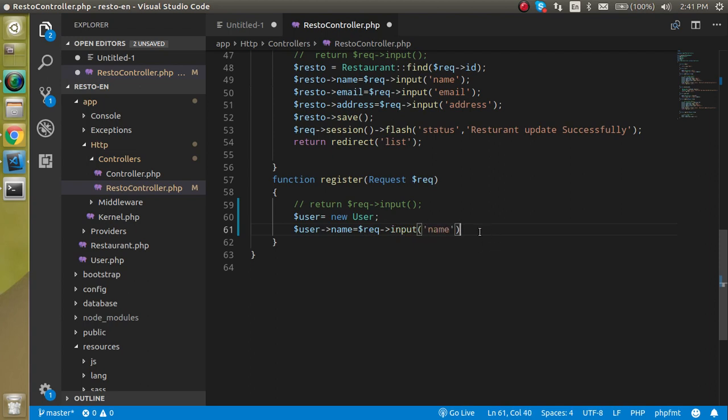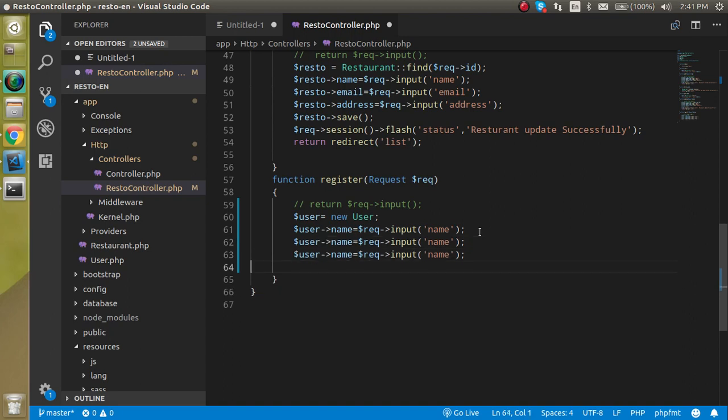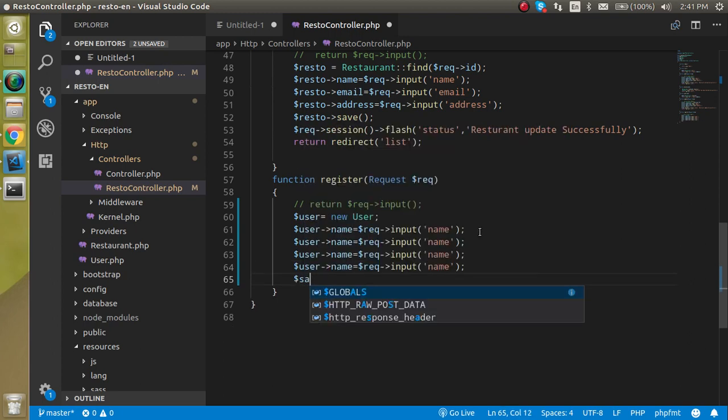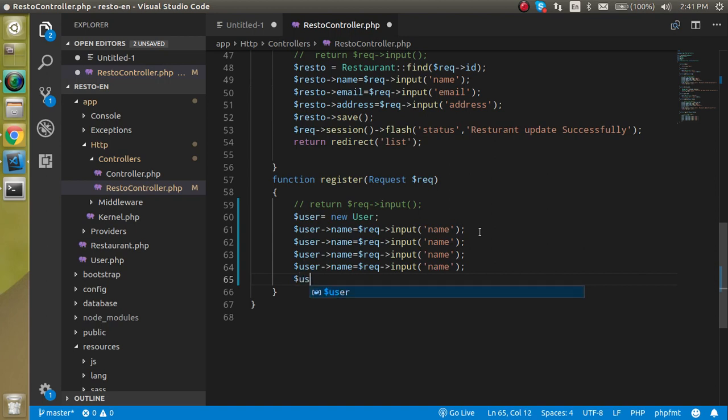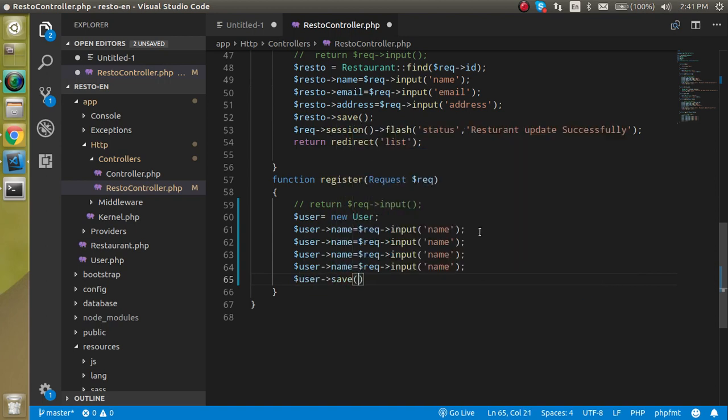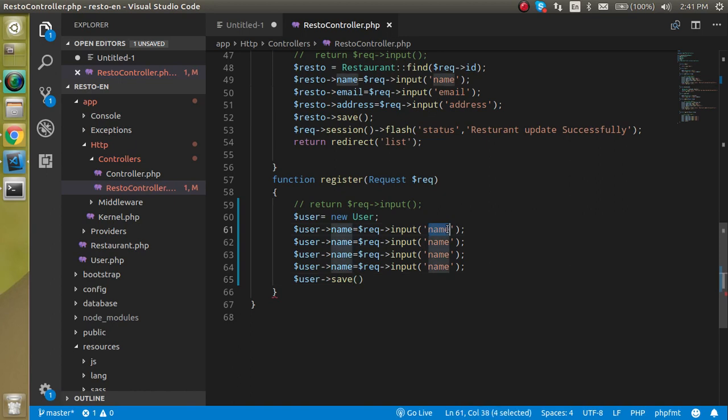You can put the semicolon after that. Let's do more copy and paste like for the email address, for the password, for the contact, and at the last we will use dollar user save method.